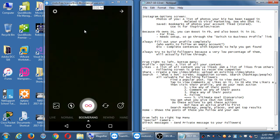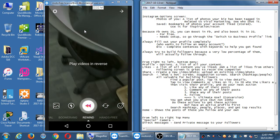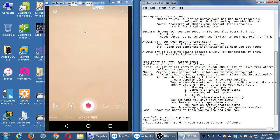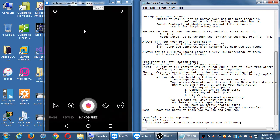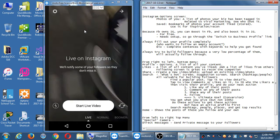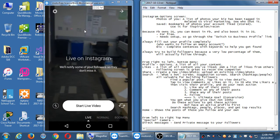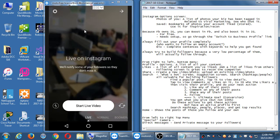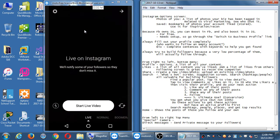We've got Boomerang, Rewind to play videos in reverse, and Hands-Free mode where you turn it on, put the phone down, and record. All the way to the left is the new hot one: Live. With Live, all my followers would watch me in real time. I can find a lot of uses for that — like a live Q&A session. Let people know throughout the week: this Friday, Q&A session.